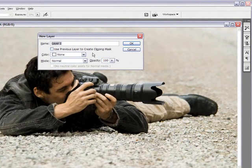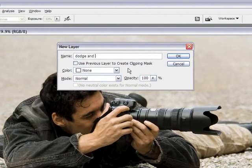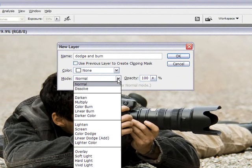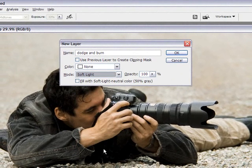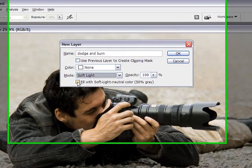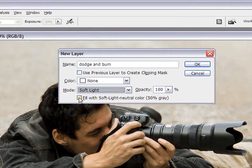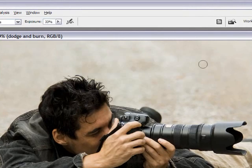We'll name it Dodge and Burn. Now what's really important is the layer mode. We're going to go down and select Soft Light. And now the box here changes to give us the option of a 50% gray layer. And that's what we want. That's really important. So we need to click that. Remember Soft Light, and then clicking the box, and clicking OK.